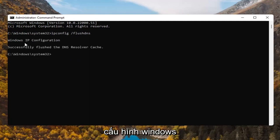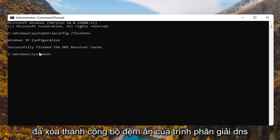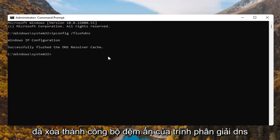It should say Windows IP configuration, successfully flushed the DNS resolver cache.